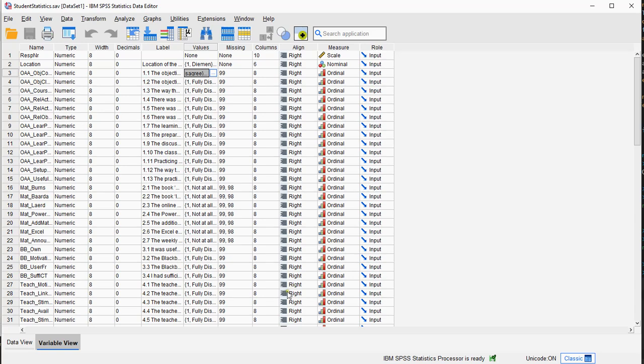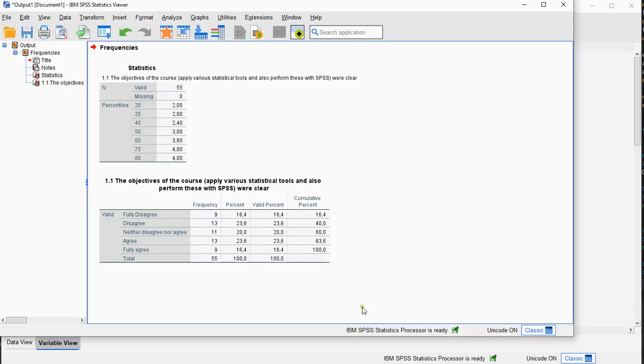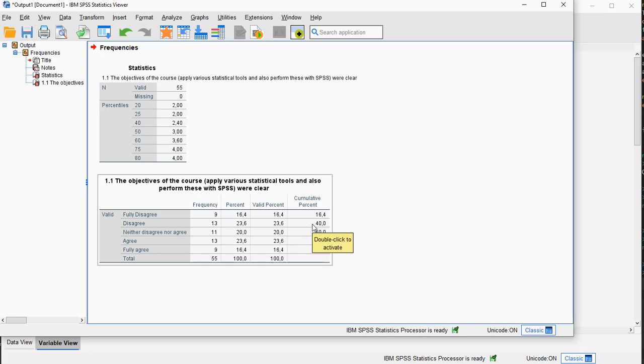So yeah, that's how you can actually come up with the quantiles using SPSS. I hope this video was helpful and thank you for watching.